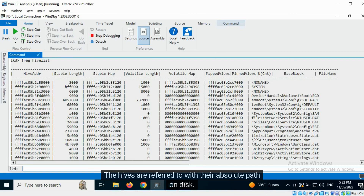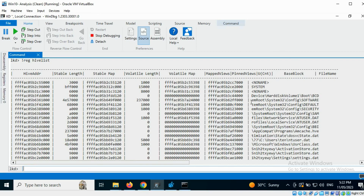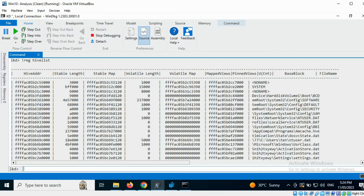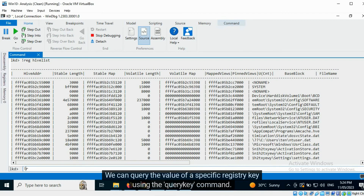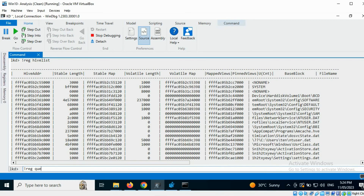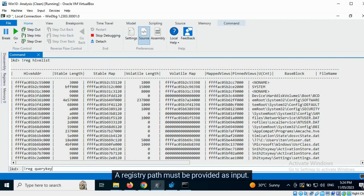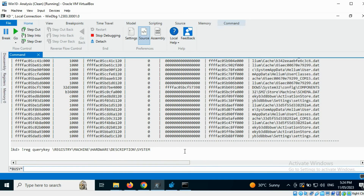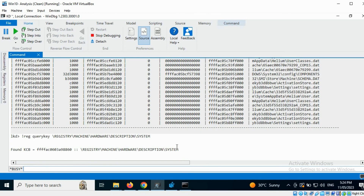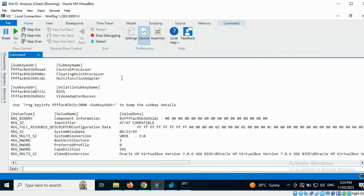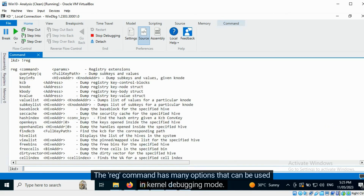Here we can view the address at which the registry hives can be found. The hives are referred to with their absolute path on disk. We can query the value of a specific registry key using the query key command. A registry path must be provided as input.